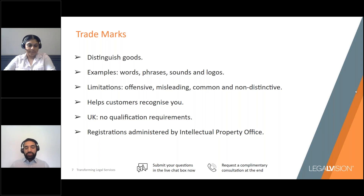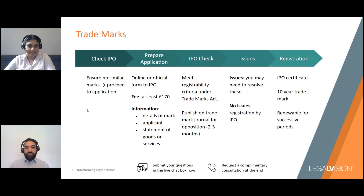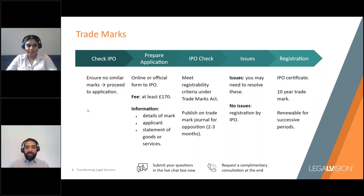In the UK, there are no qualification requirements to register a mark, so long as the applicant is a natural or legal person. Trademark registrations and applications are administered by the UK Intellectual Property Office, also known as the IPO. Before applying, it is wise to search the Intellectual Property Register on the IPO's website to check that the mark you want to register is not already in use or that there are no similar marks. Once confirmed, you can submit an application online or via an official form to the IPO, along with a relevant fee — typically at least £170, but potentially more depending on how many goods or services you want to protect.